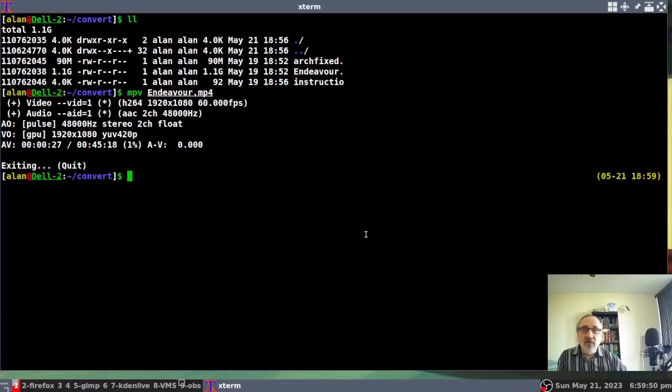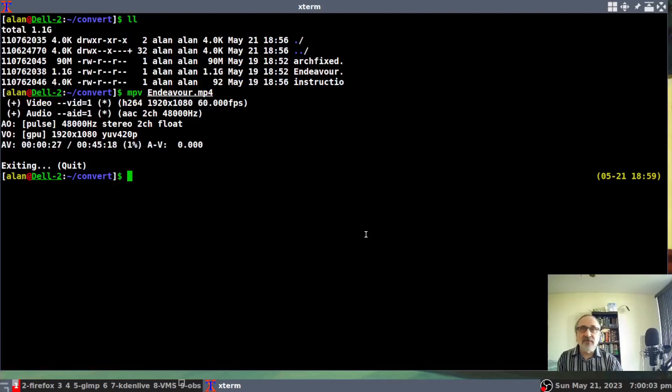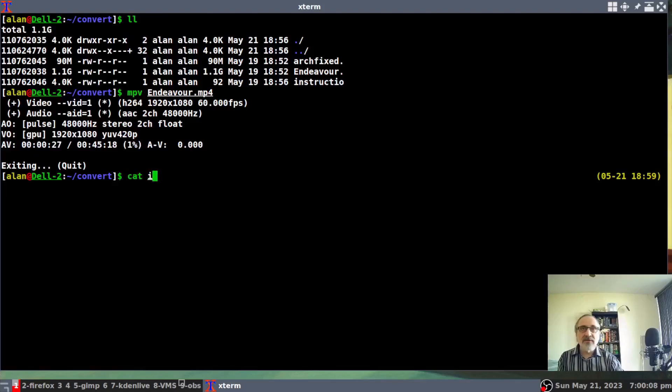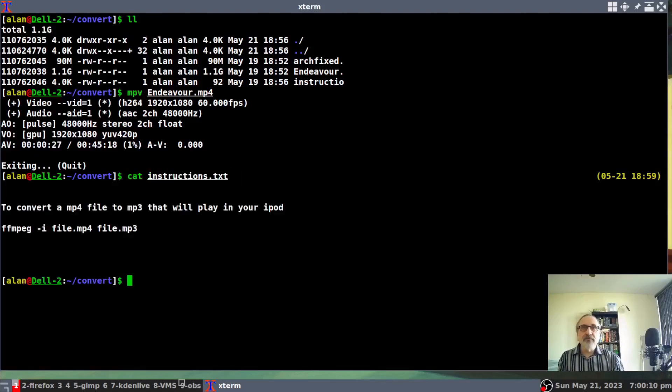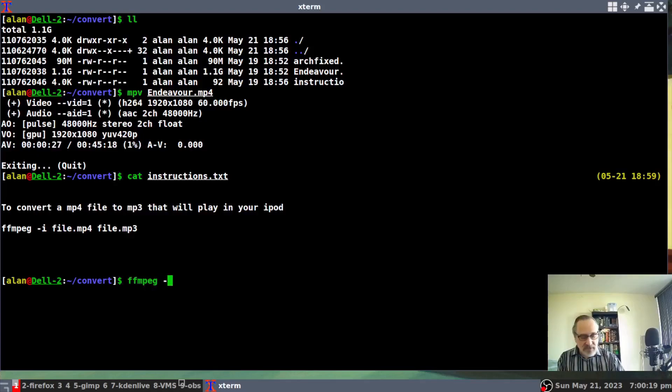Now, I'm going to convert it to an audio file. And I'm going to time it. So what I'm going to do is, first of all, I'm going to type out my instructions. So I'm going to do cat instruction. And I'm going to type in ffmpeg. I should spell it right. Dash I.